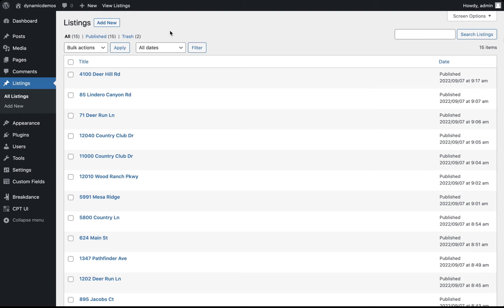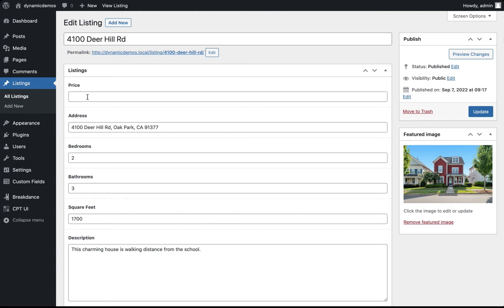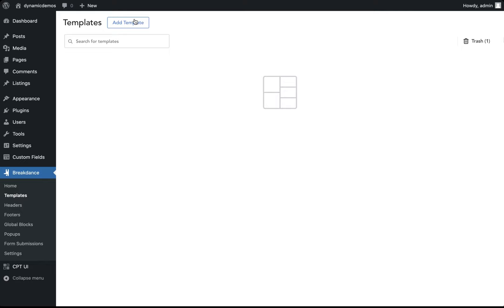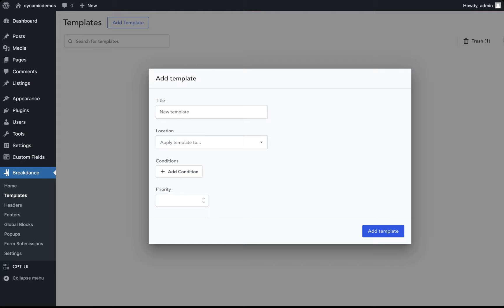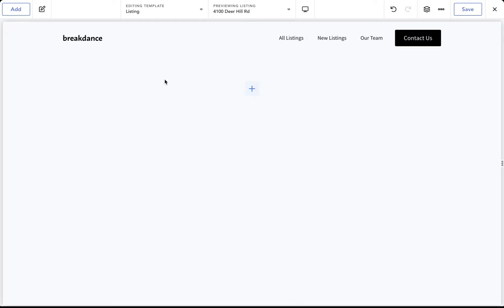Here inside the WordPress admin panel I have a number of property listings. We want to create one template that applies to all of these listings. Each listing has a number of custom fields associated with it, created using the Advanced Custom Fields plugin. Breakdance also has integrations for Toolset, Metabox, and other plugins, and supports native WordPress custom fields. To create a template, go to Breakdance Templates, click Add Template, choose Add Custom Template, name it 'listing', and under Location choose to apply the template to listings. Click Add Template and then Edit in Breakdance.